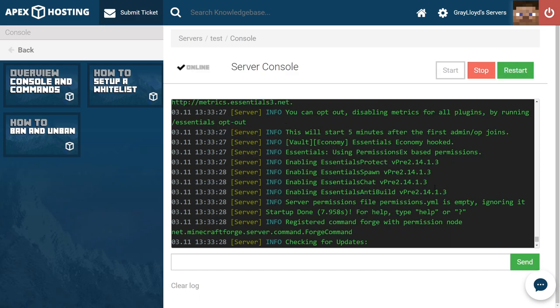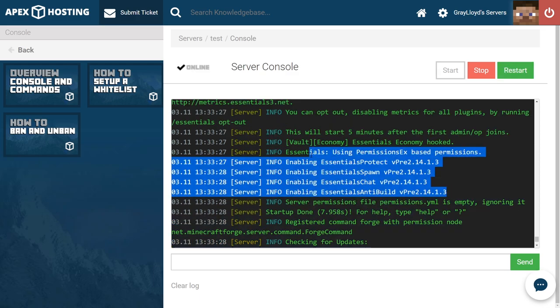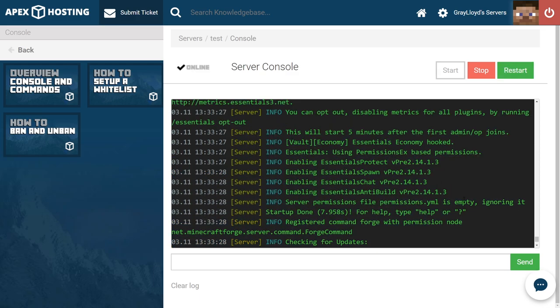And as you can see here all of our plugins have been enabled, which means that Cauldron has done its job correctly and all the mods have loaded and the server is online. You have successfully installed Cauldron onto your Apex server. Now let's go ahead and go over some common issues.